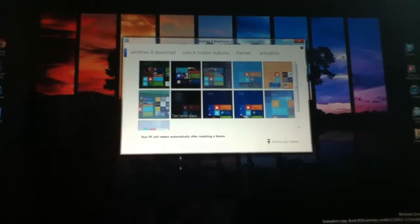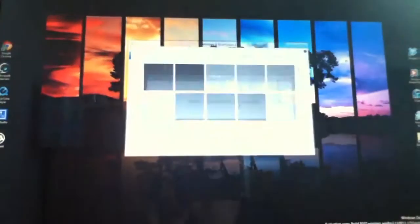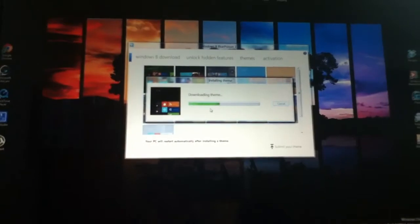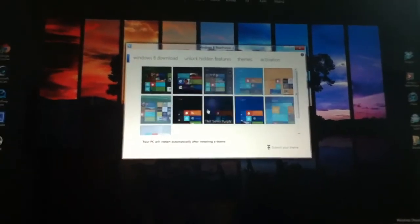So you just click on it. Click on yes. And it says download your theme. It downloads it. And now your computer restarts. And you see everything is black right now.